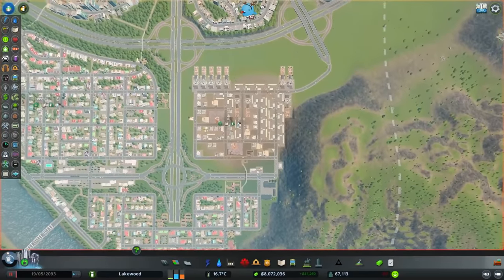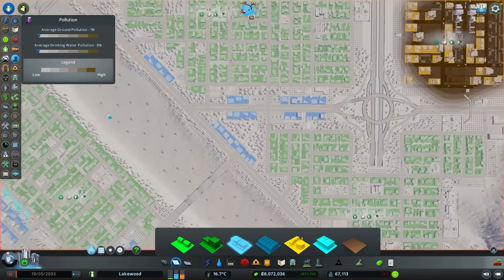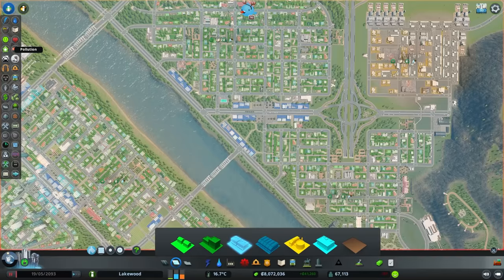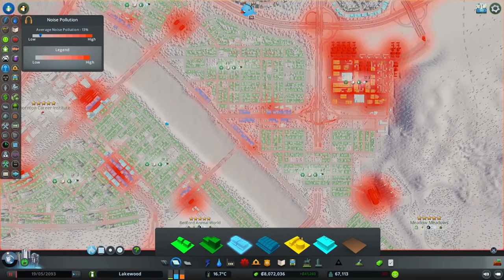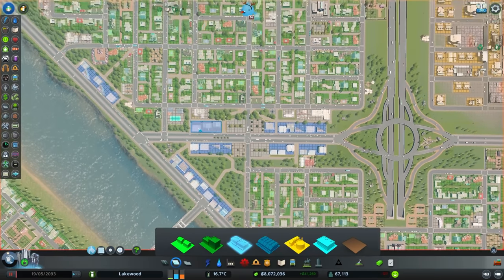I also have dedicated entrances and exits to the industrial area to keep our truck traffic relatively concentrated in that area and to avoid them traveling along our residential streets. Commercial zones don't produce any ground pollution, but they still produce noise pollution and truck traffic, just not as much as the industrial zones. So because of that I still like to have my commercial zones a little bit separated from residential ones, but not quite as much as if they were industrial.